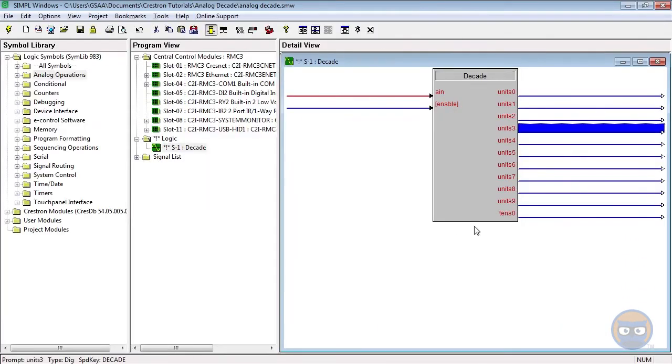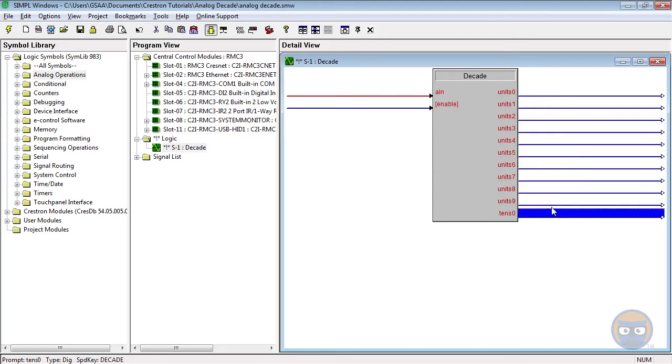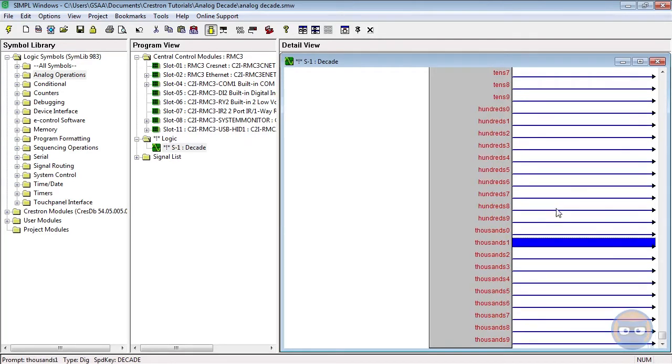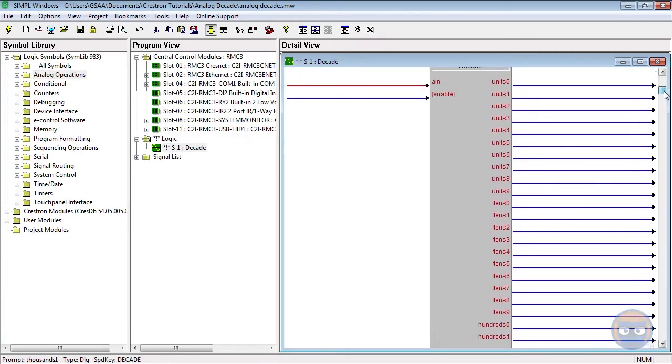The decade tells you how many powers of 10 occur for a given analog input up to the thousands. By default only the ones values are shown. The tens, hundreds, and thousands can be shown by expanding the outputs using alt plus.